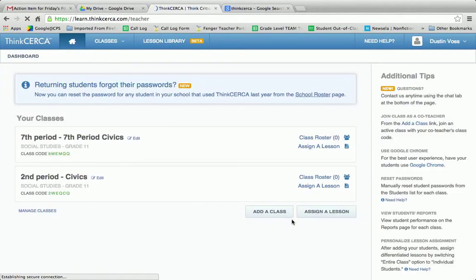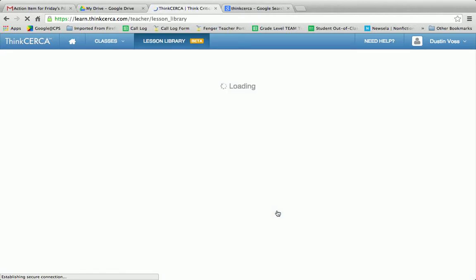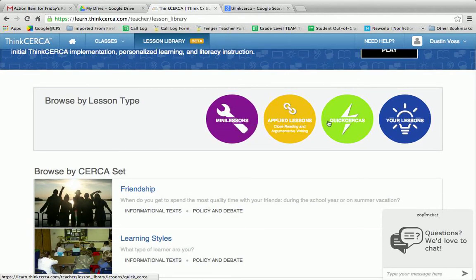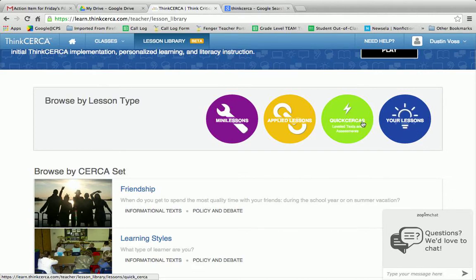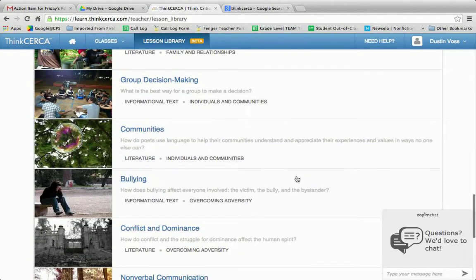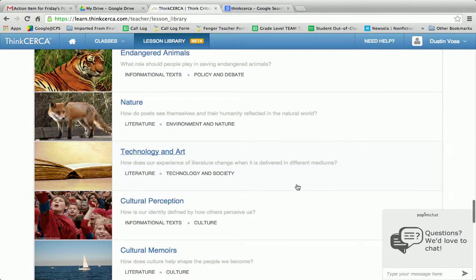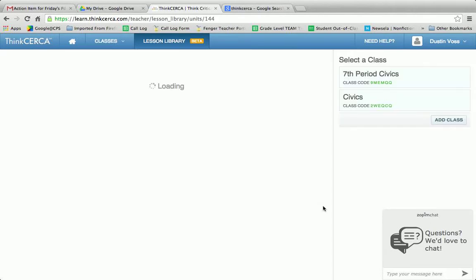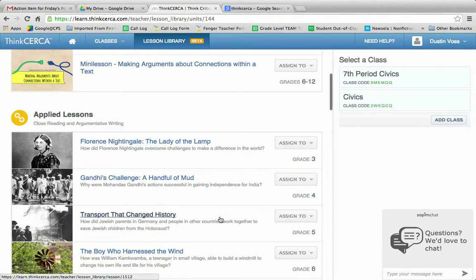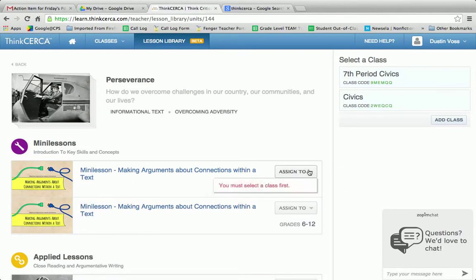I'm going to return to the teacher dashboard and show you how, if you want to assign something, this is how you would do it. Click on the lesson library. They've got styles. I haven't created my own lesson library, but I'm guessing that's what I add to my stuff. Most of what we look at is going to be for applied lessons, but you also have these sets that you can go through and choose different content areas to engage your students. So if I was going to click on perseverance, I'd get mini lessons, I'd get applied lessons, I'd get quick reads, and I could assign all those to my class.